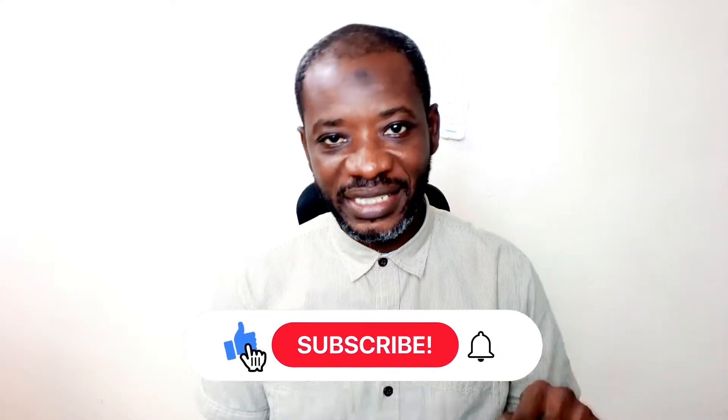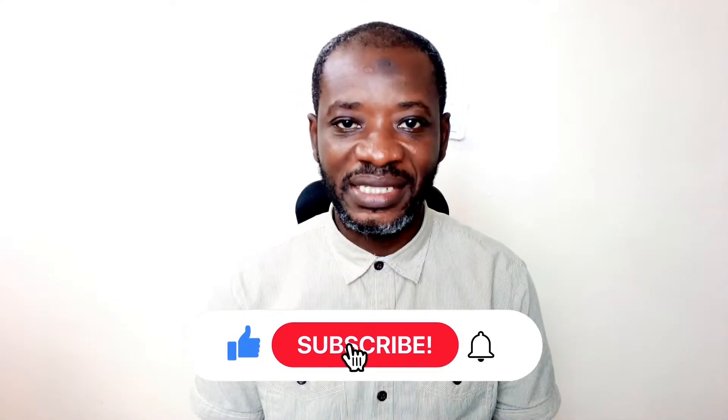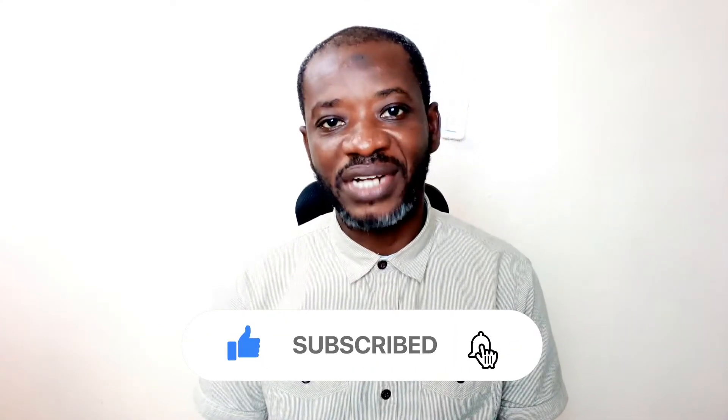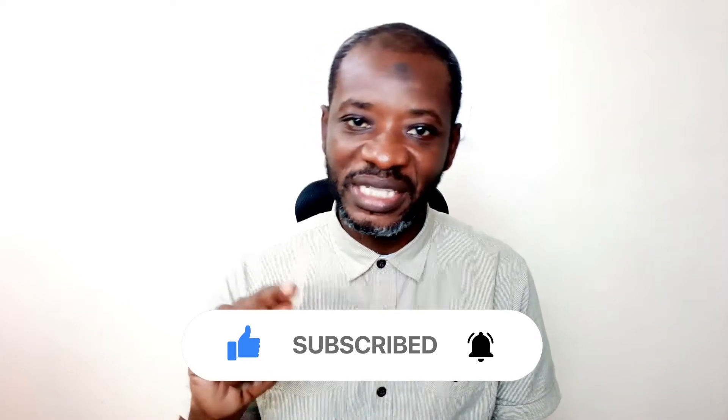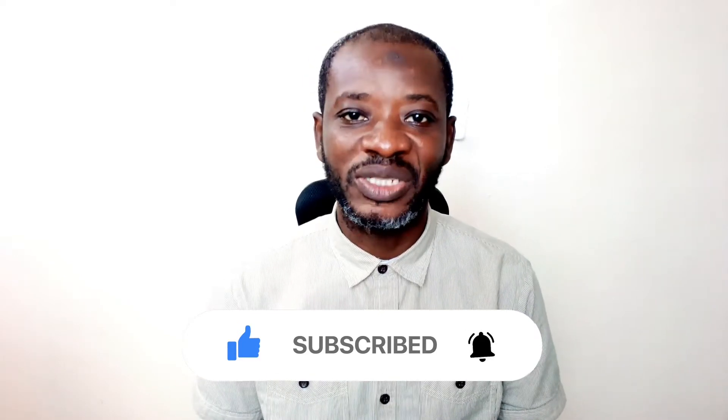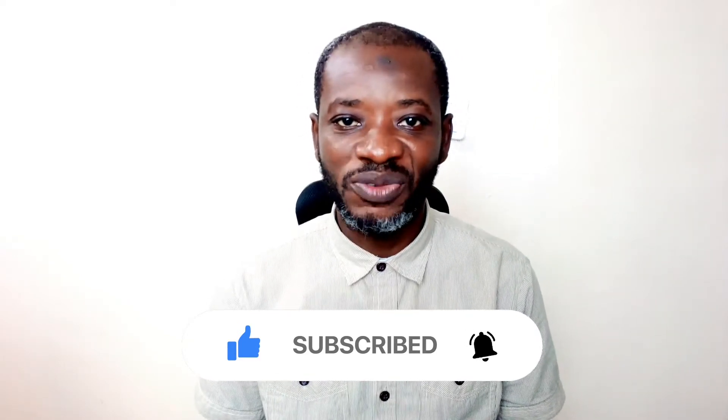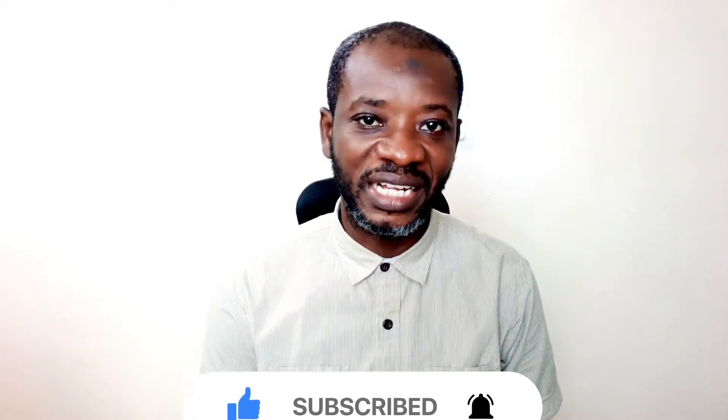Alright guys, I hope you found value in today's video. If you did, kindly hit the like button, subscribe if you haven't yet subscribed and also hit the notification bell so that anytime I post a new video on this channel, you will be the first to know. Keep watching and I will see you in the next one.